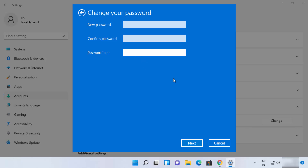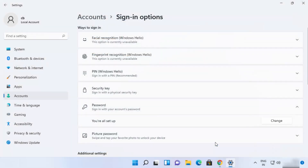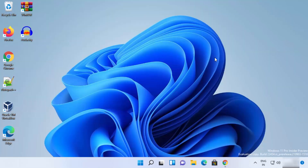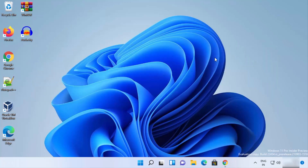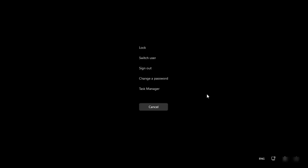That's the first way. For the second way, you just need to press Ctrl+Alt+Delete on your Windows 11 operating system. When you press Ctrl+Alt+Delete, it will show you a menu window.